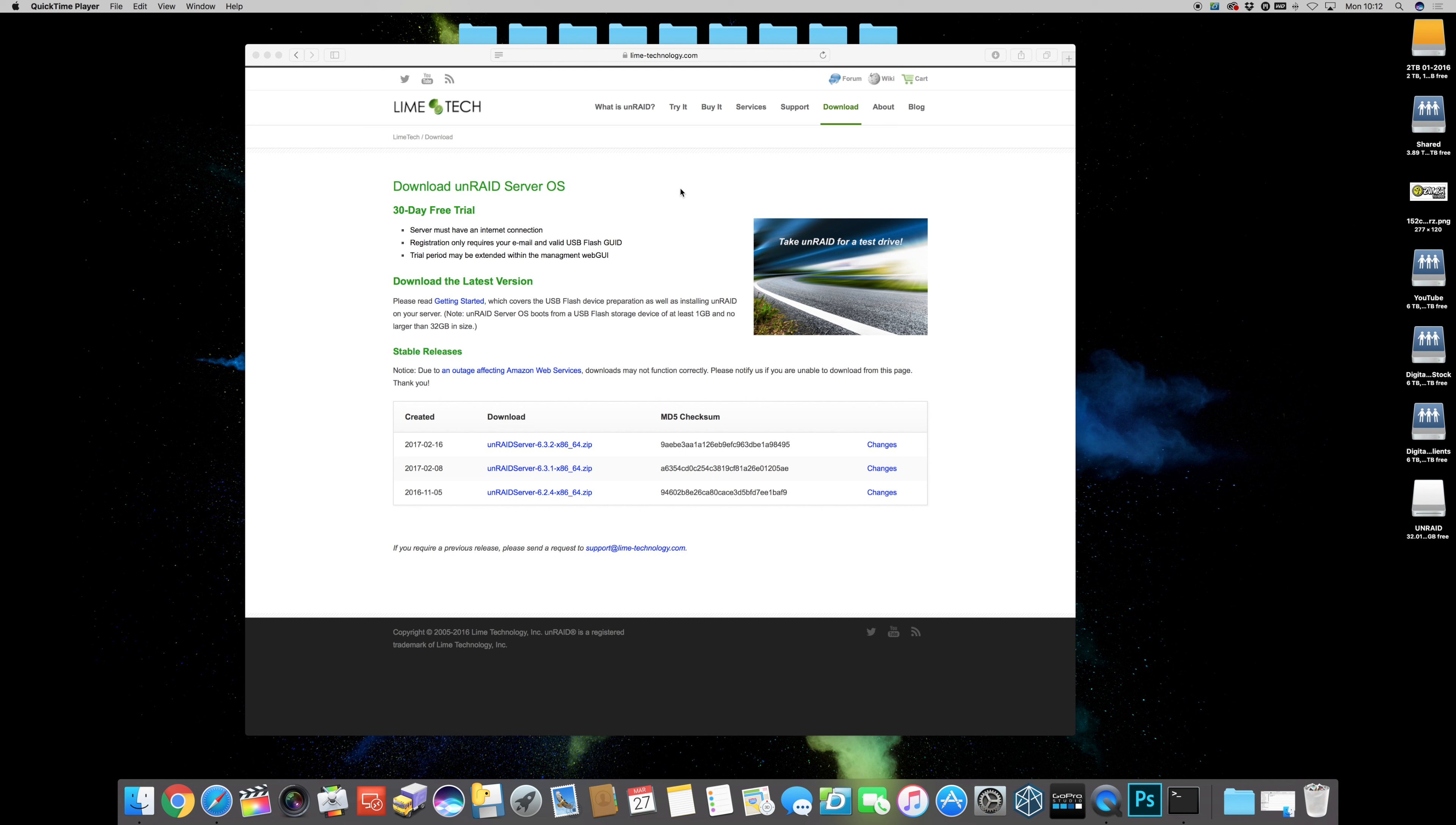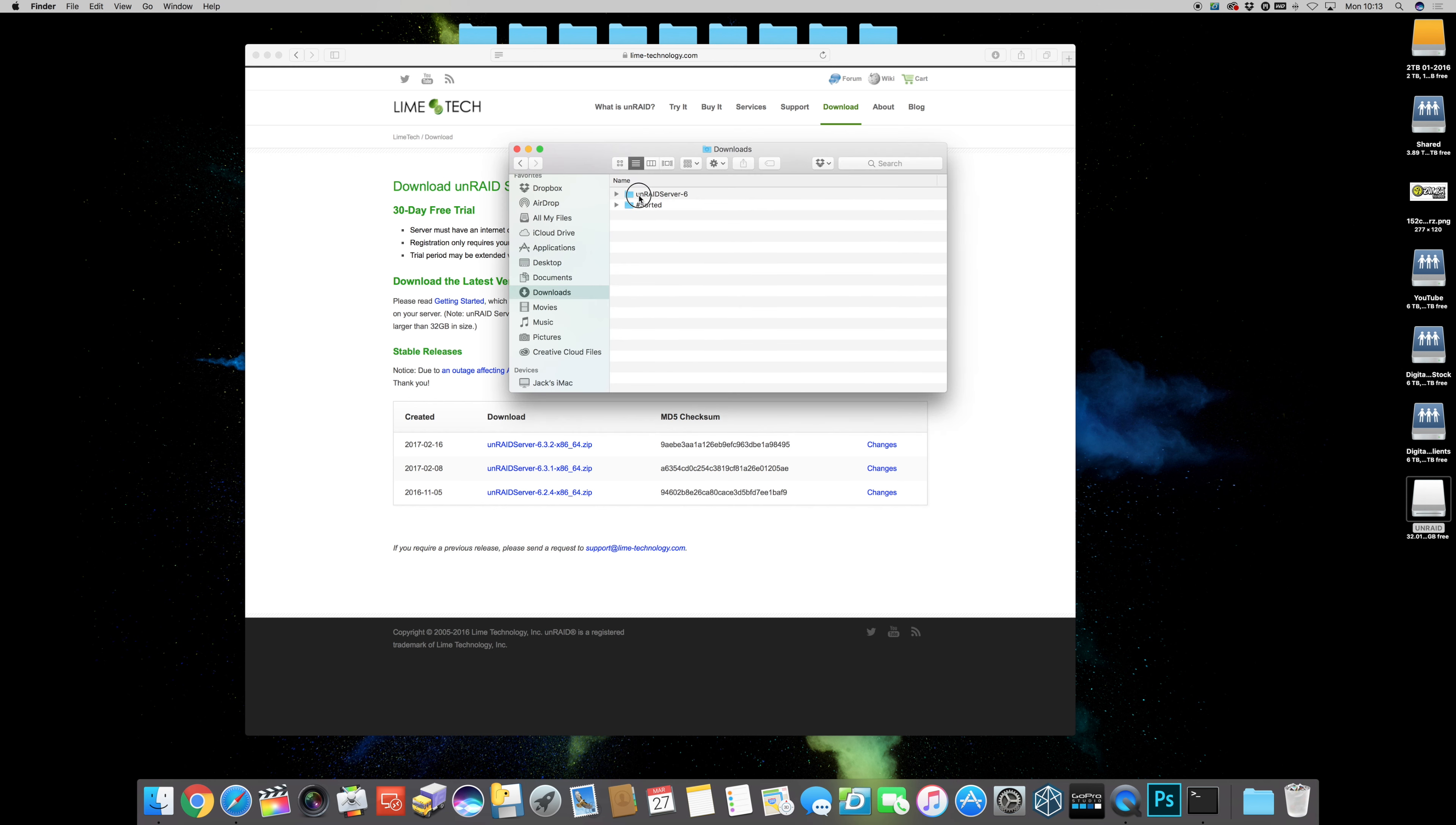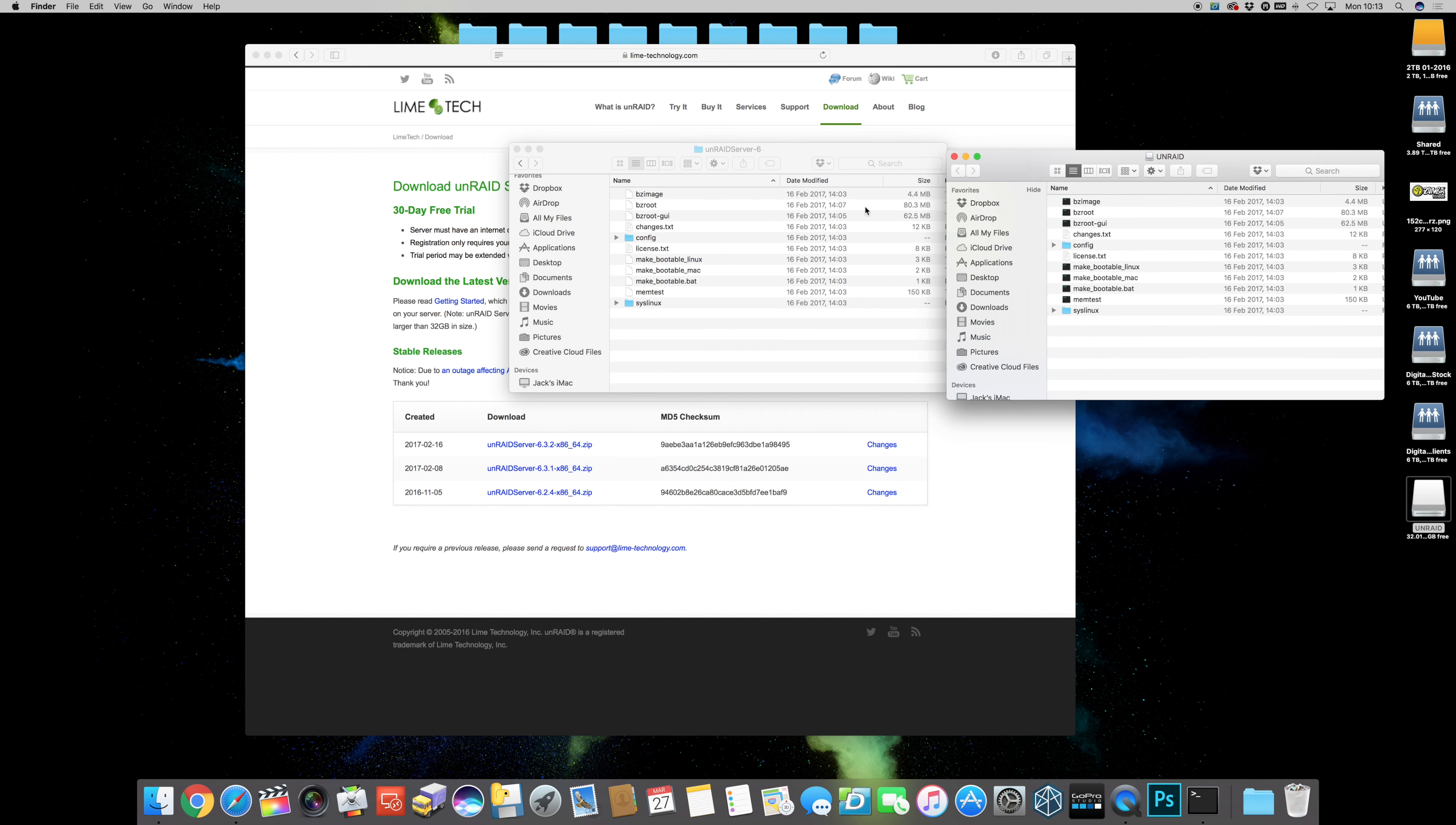So this is where we're going to start from the very basic of actually preparing your USB flash storage drive to boot Unraid. Plug your stick in, rename it so it says Unraid, and then download the latest version from their website, 6.3.2 in this video. Once it's downloaded, unzip the file and copy those files onto your memory stick key.